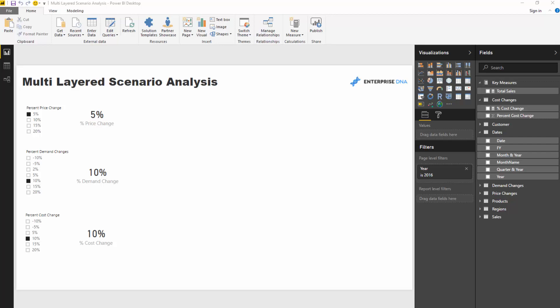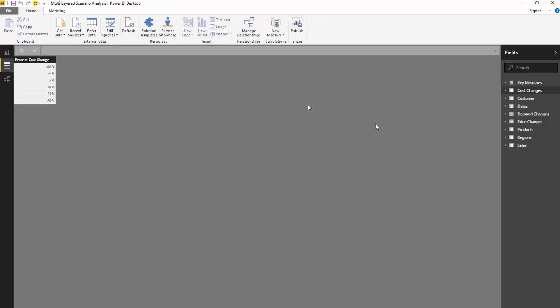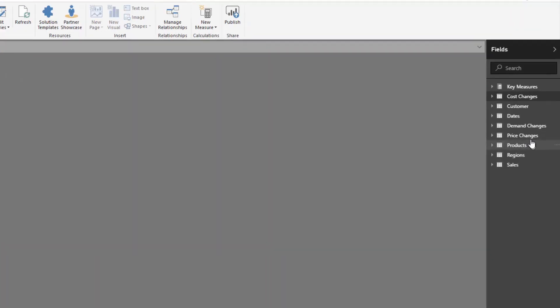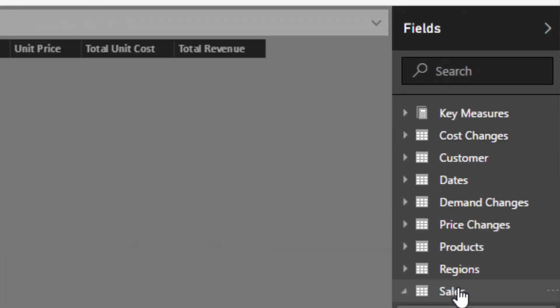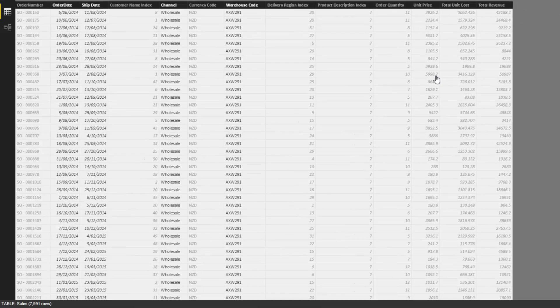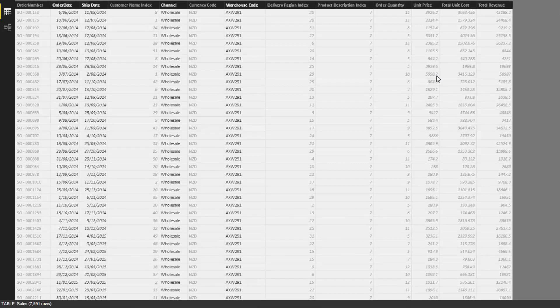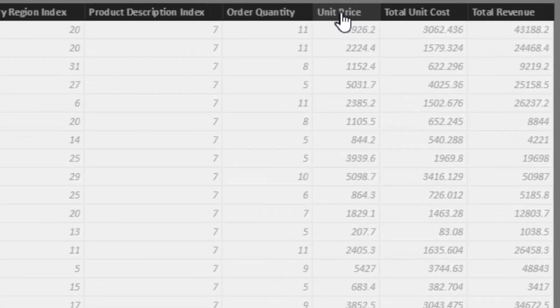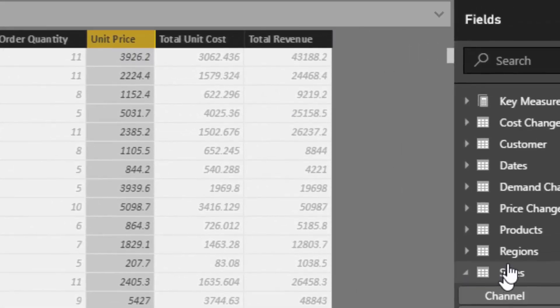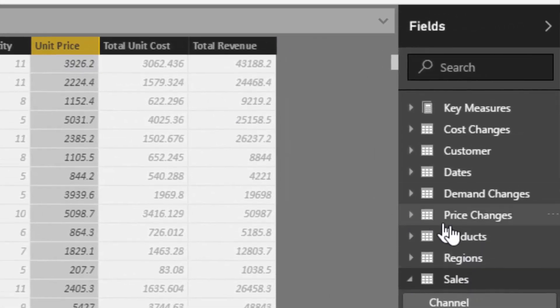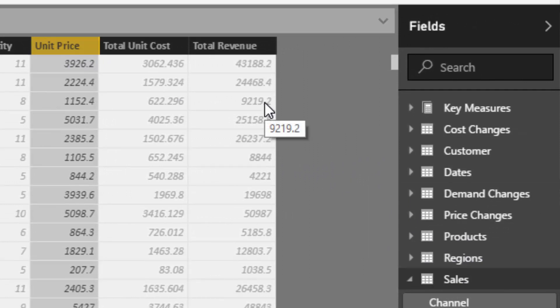That's why I call it multi-layered scenario analysis. If you think about a sales environment, our sales can be determined by a number of things. They can be determined by the price at which we sell the product and by the demand for our product. Does the demand go up? Will it go down?